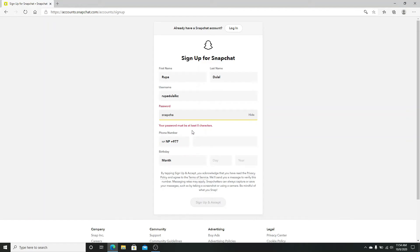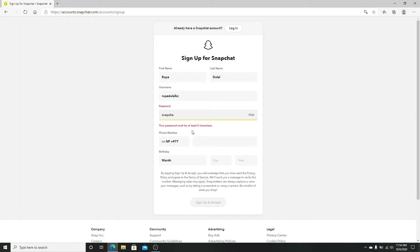For added security, you might want to include a symbol as well on your password. If your password meets these criteria, you can easily create a strong and secure password for your Snapchat.